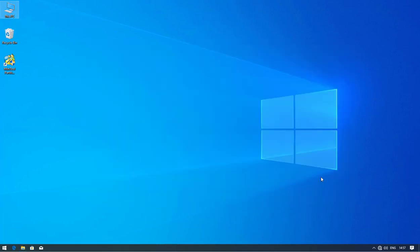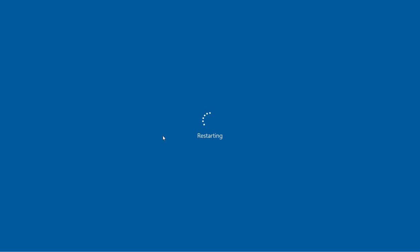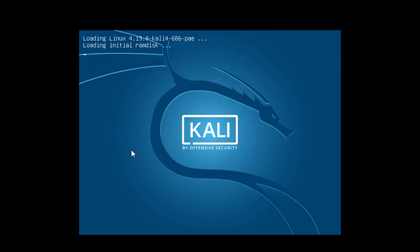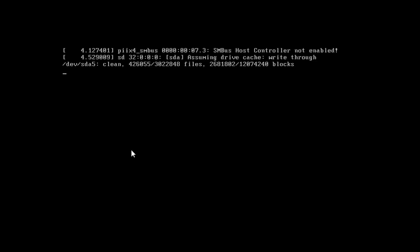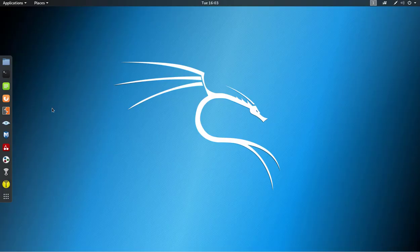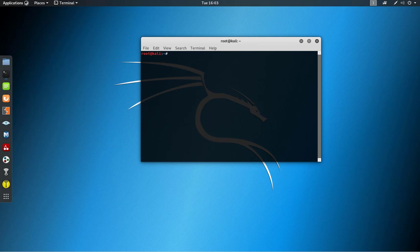Here you can see the Windows partition when I open My Computer. Now I restart Windows 10 to boot into Kali Linux. Following the same step in the bootloader, this time I choose Kali Linux. Our Kali Linux boots up — enter the username and password, and here you can see Kali Linux is successfully installed.